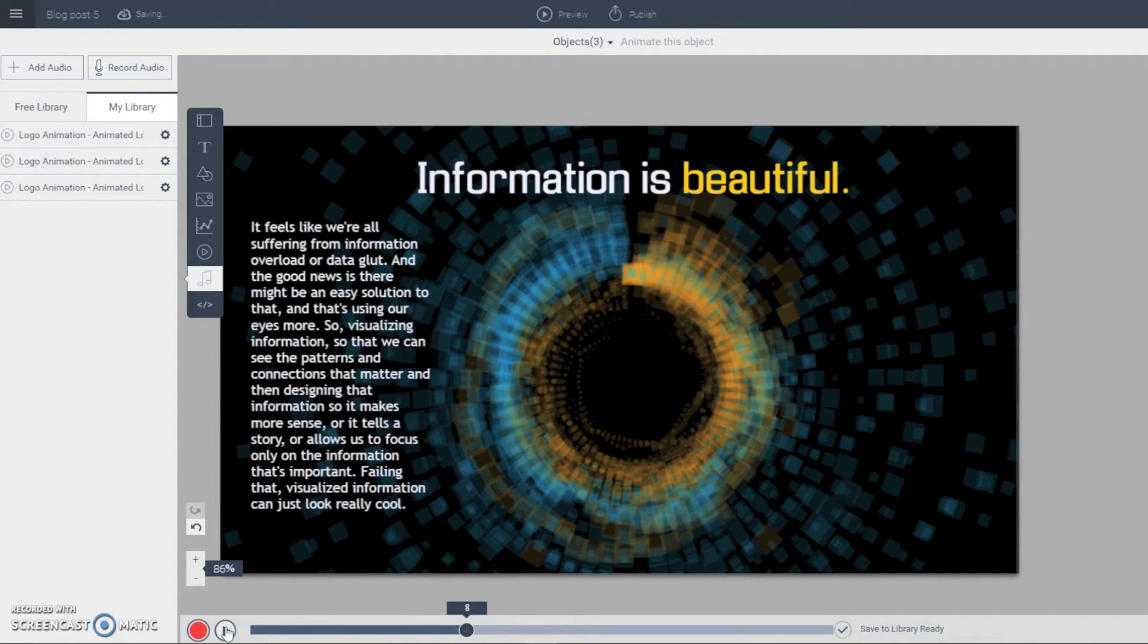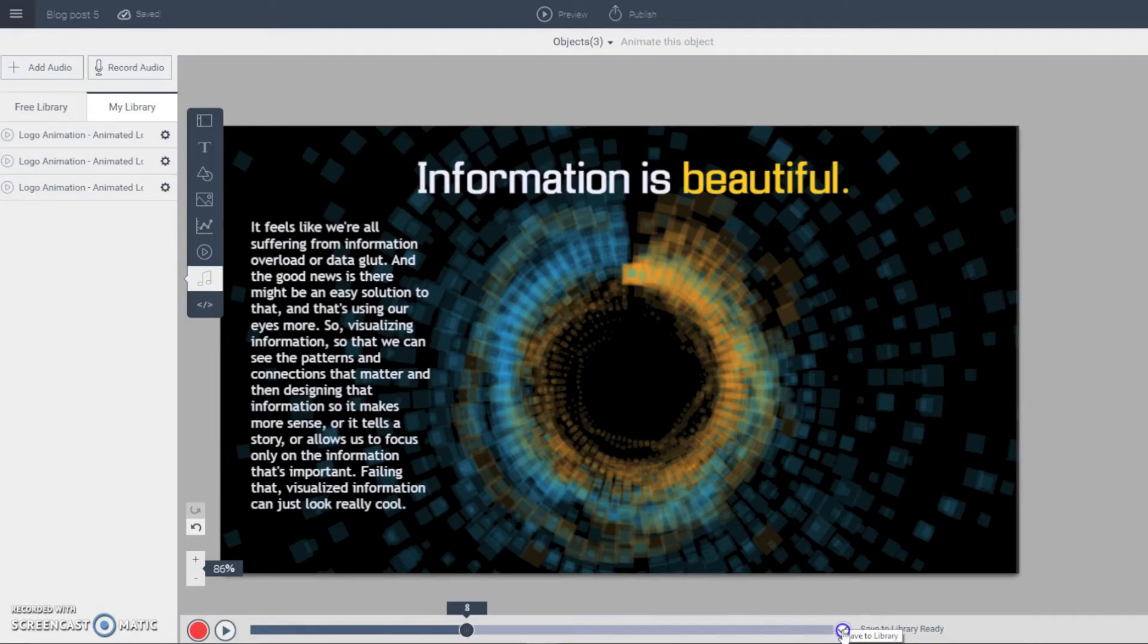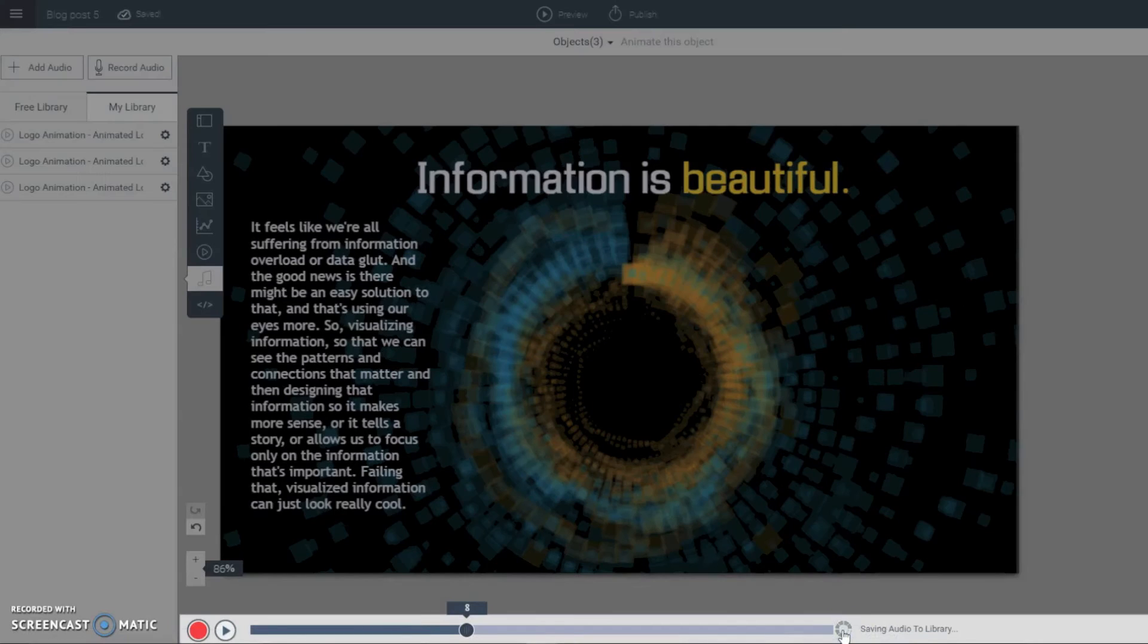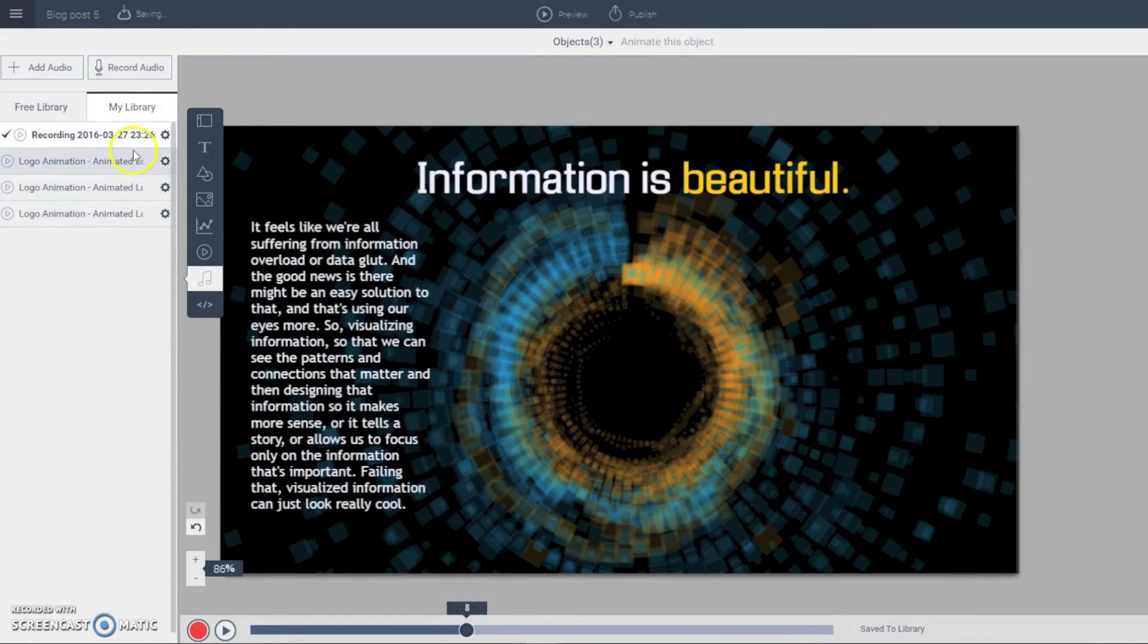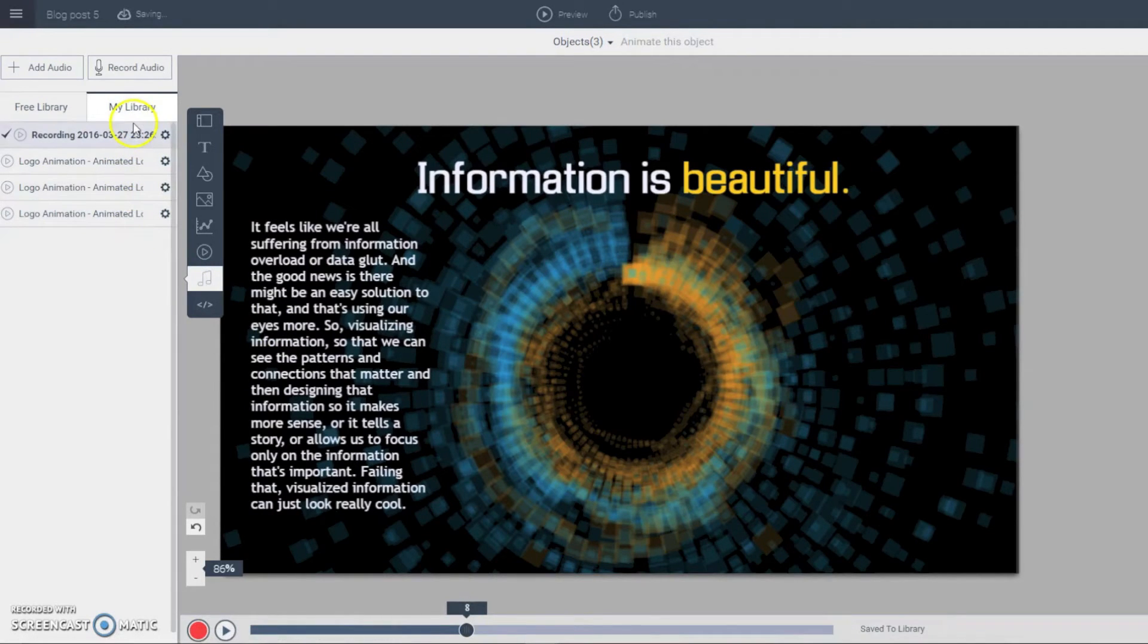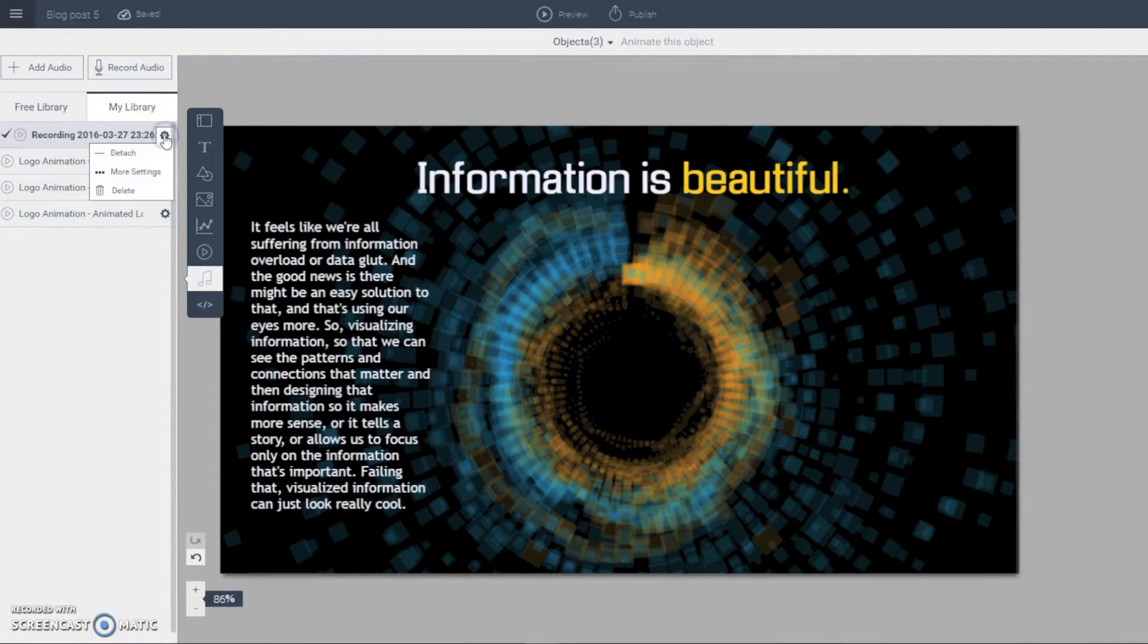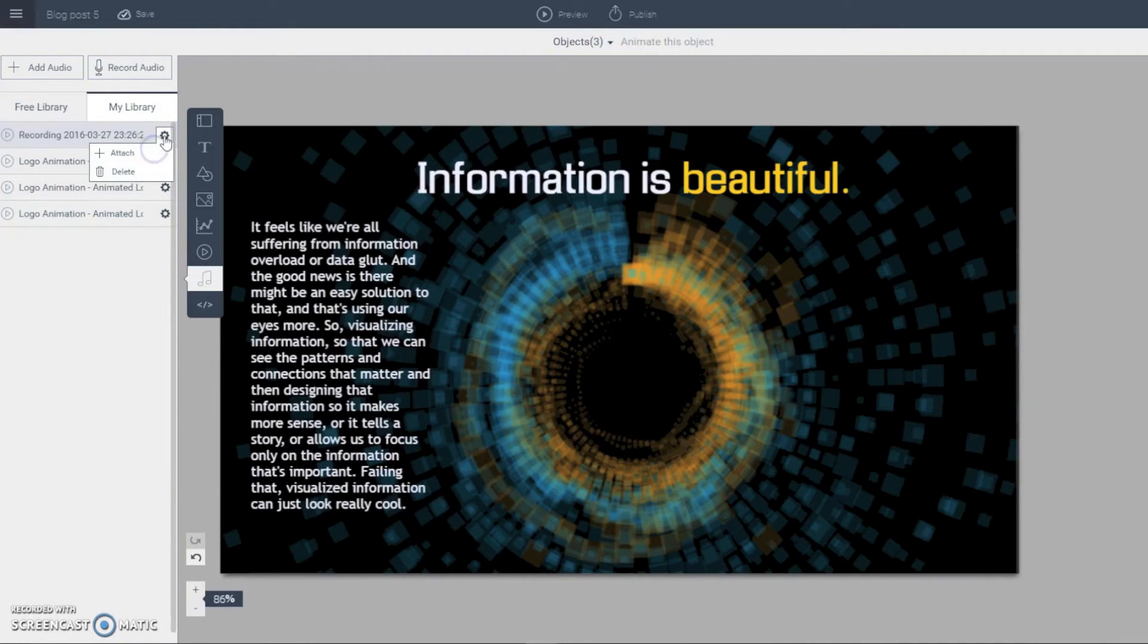All I have to do now is press this button to attach it to my slide. And you see it automatically adds itself to my slide library or my audio library. And here I clicked on this button and I can detach it if I want or attach it.